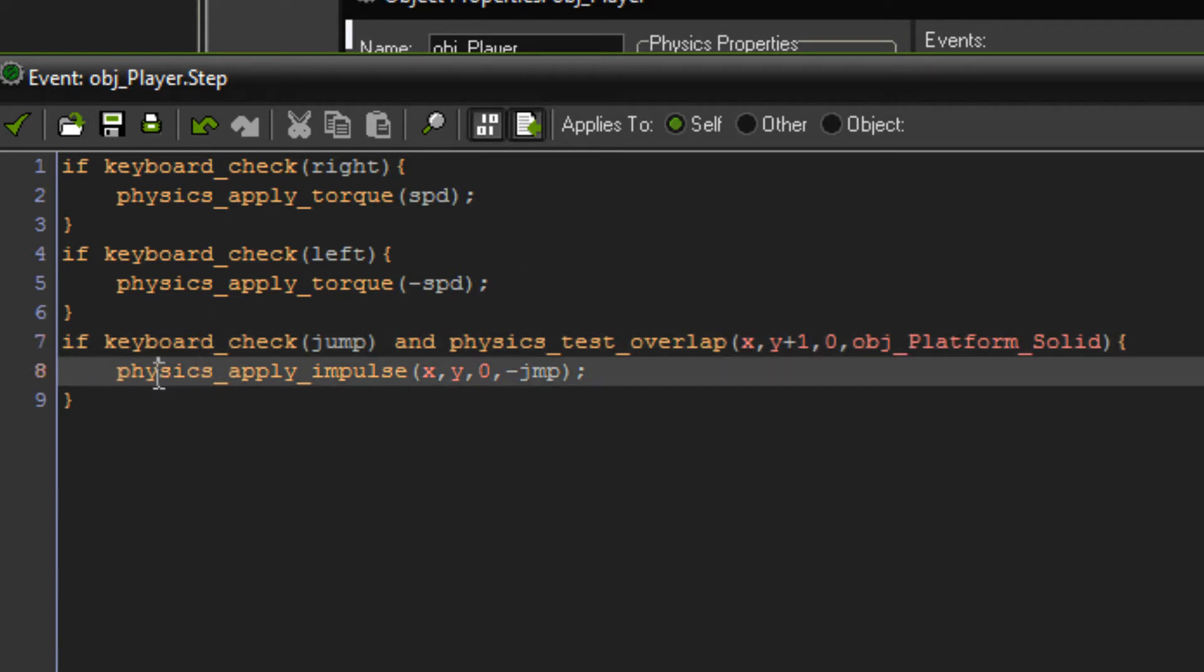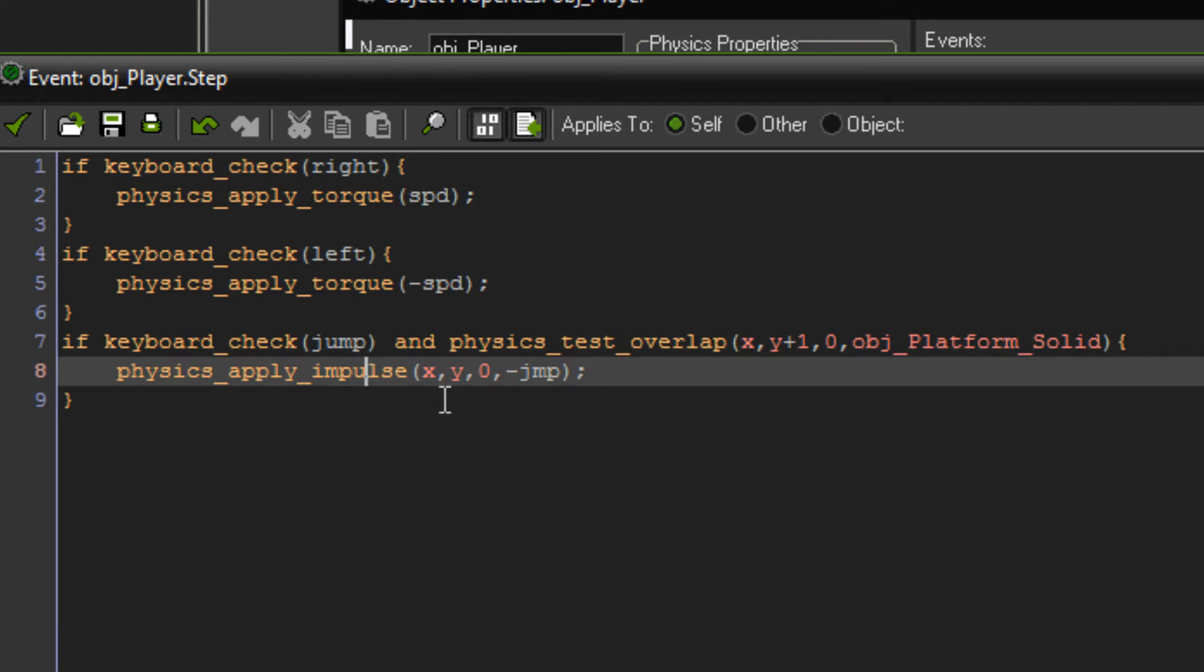Then physics apply impulse X, Y, zero, minus jump. And that's it.